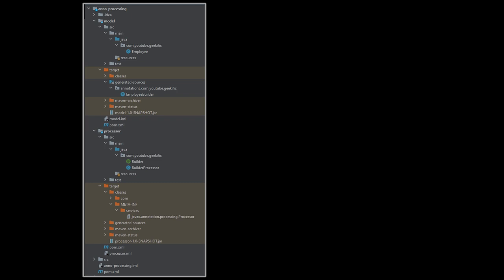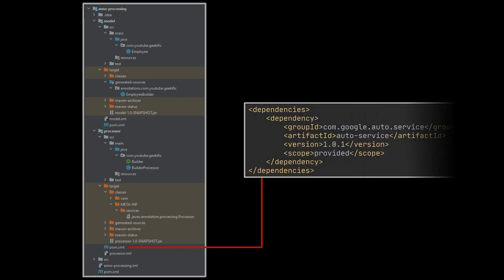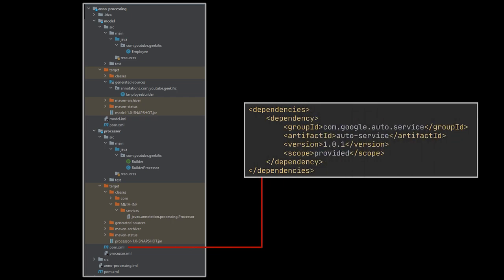Note that in my example, if you want to reproduce it exactly as is, I had two Maven modules: one named processor and the second model. You can see the project structure in front of you. The POM files corresponding to each module are pretty straightforward. The Google Auto Service dependency we mentioned at the beginning was added in the processor module.